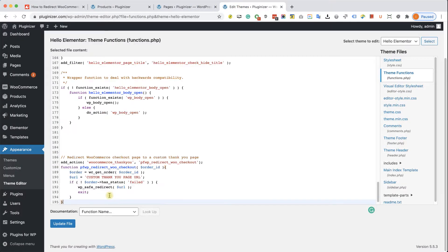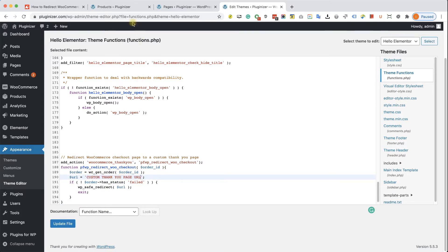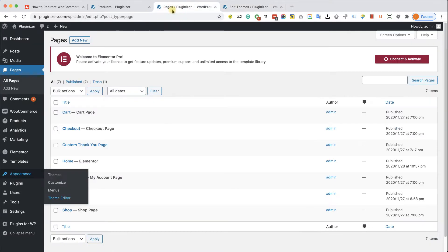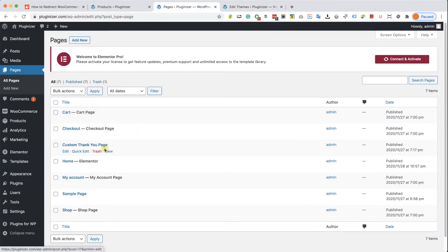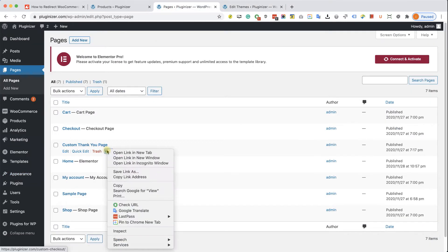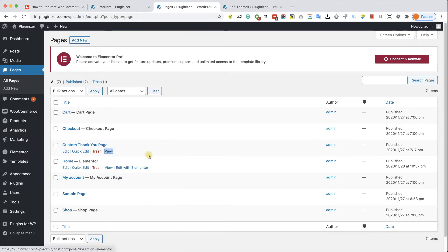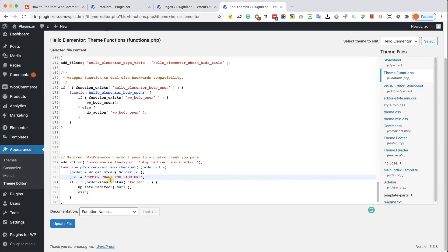And all we need to change is this text over here with the actual URL of the custom thank you page. So I'm going to copy the link of the page and I'm going to paste it over here.